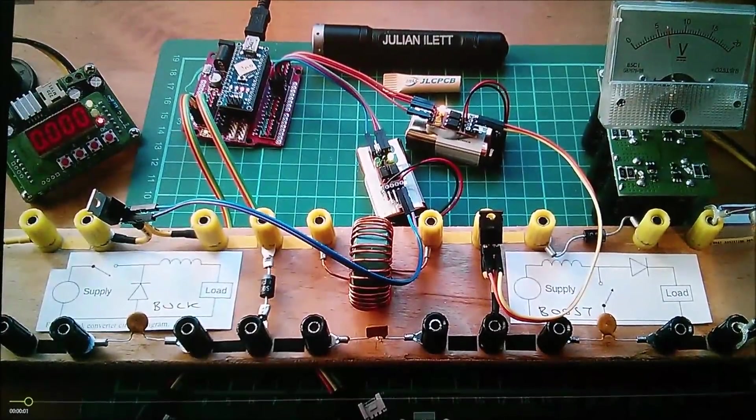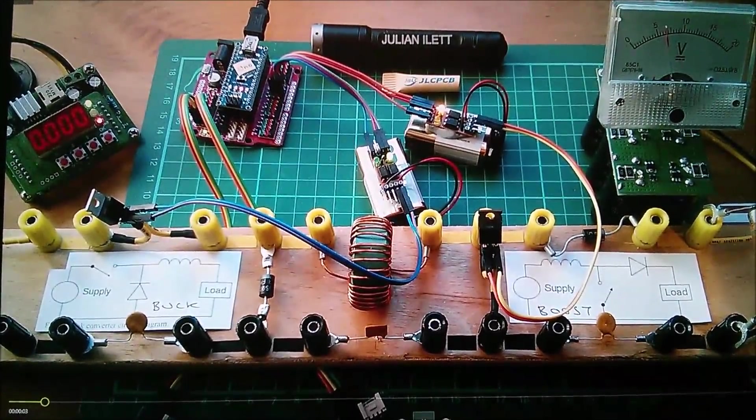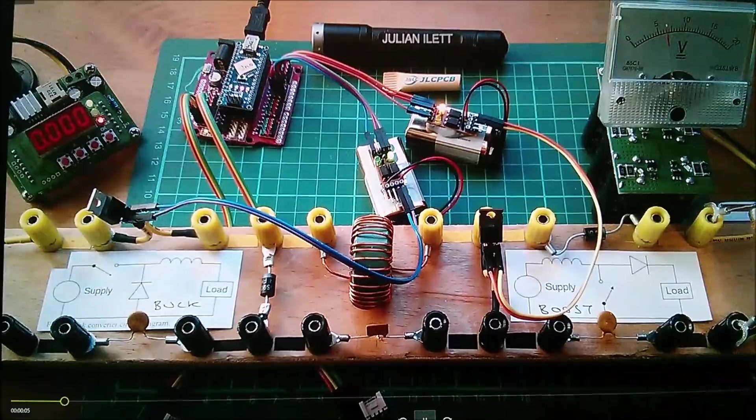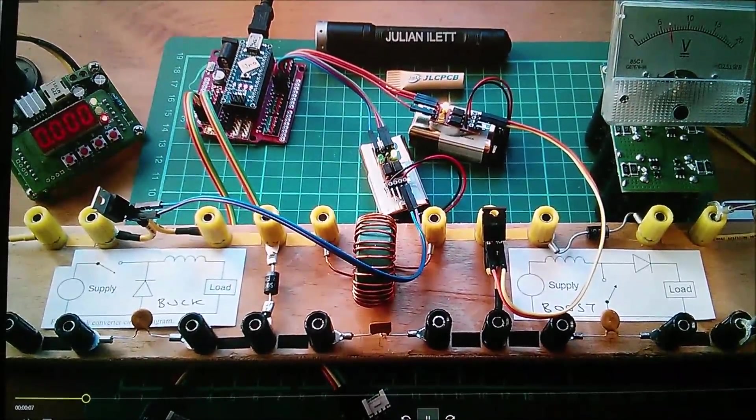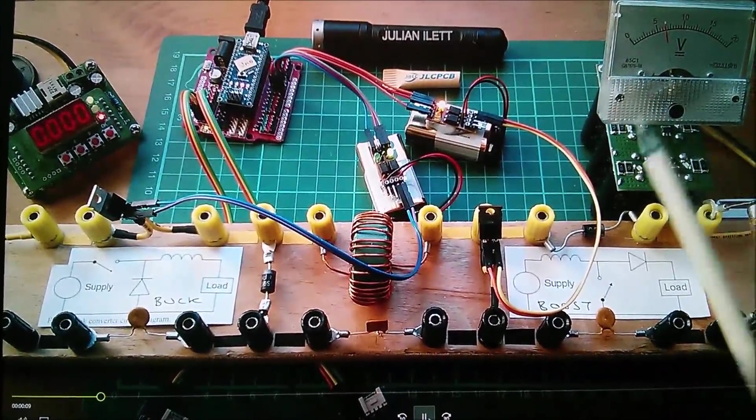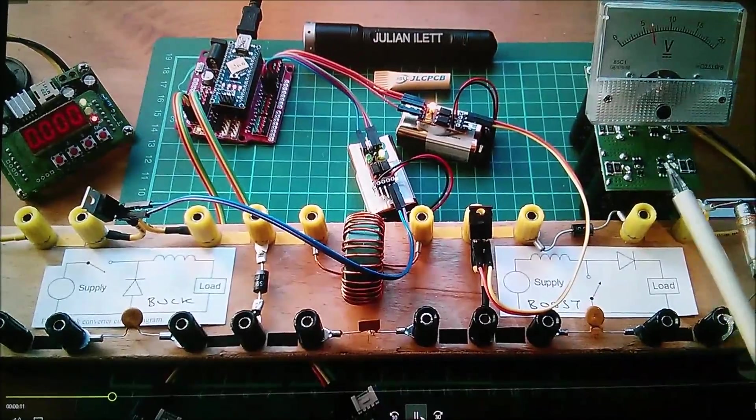Good evening all. Before I put the Muppet 2 system away I thought I'd just do one final experiment which is to charge this supercapacitor bank.